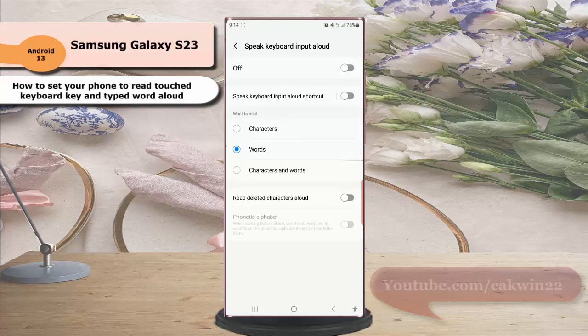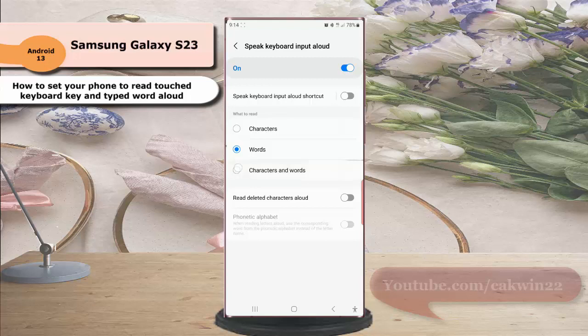If this menu is still off, turn it on by tapping the on-off switch until the switch turns blue. Then under the What to Read section, select Characters and Words.